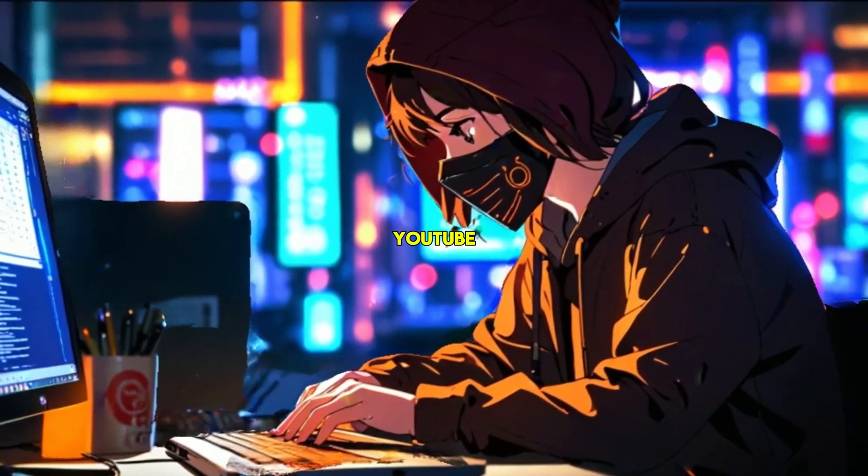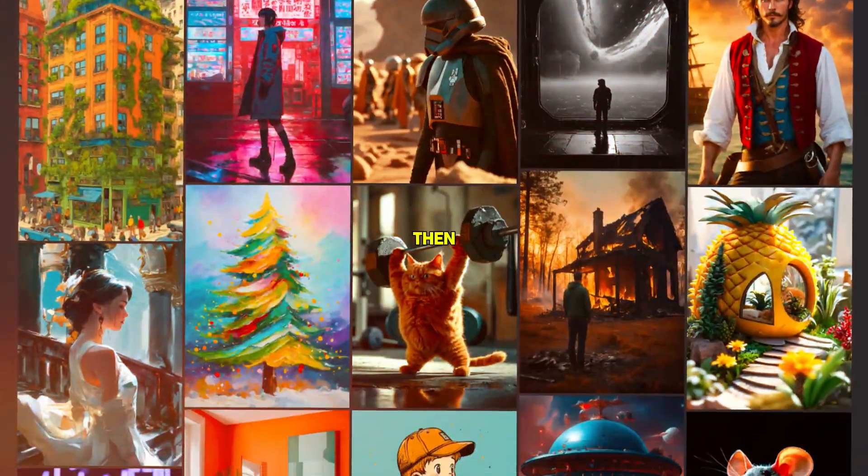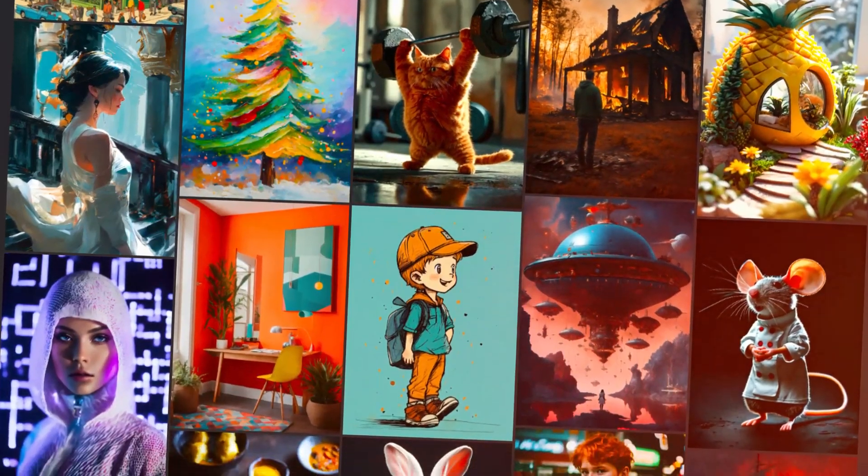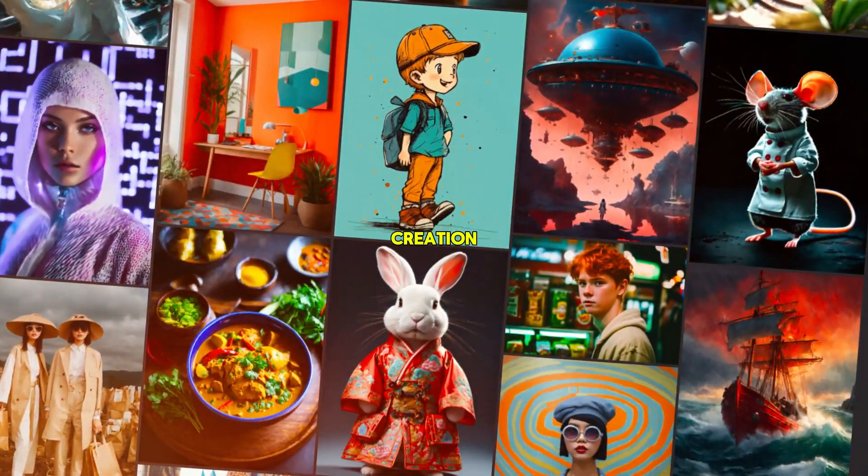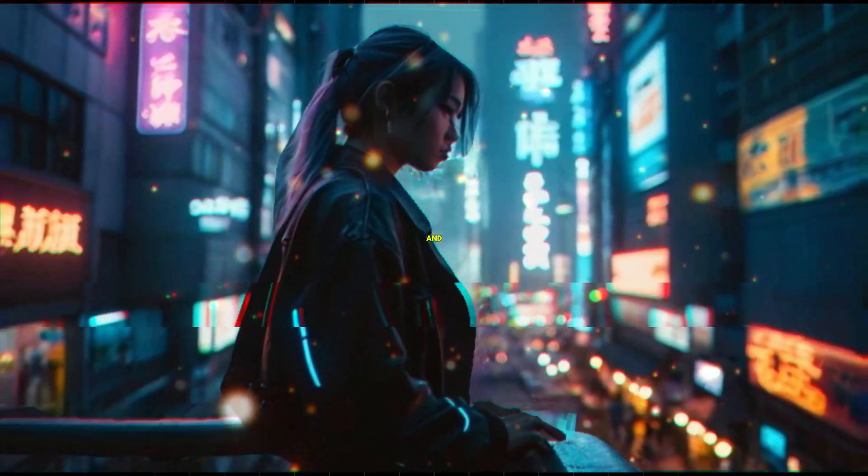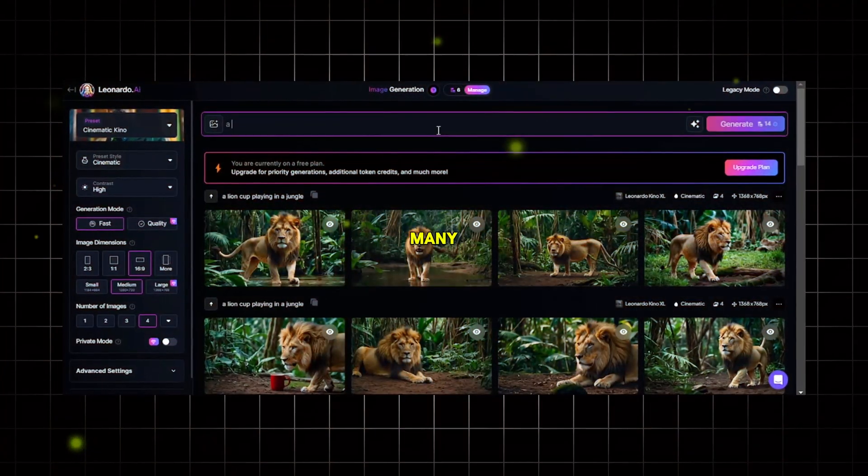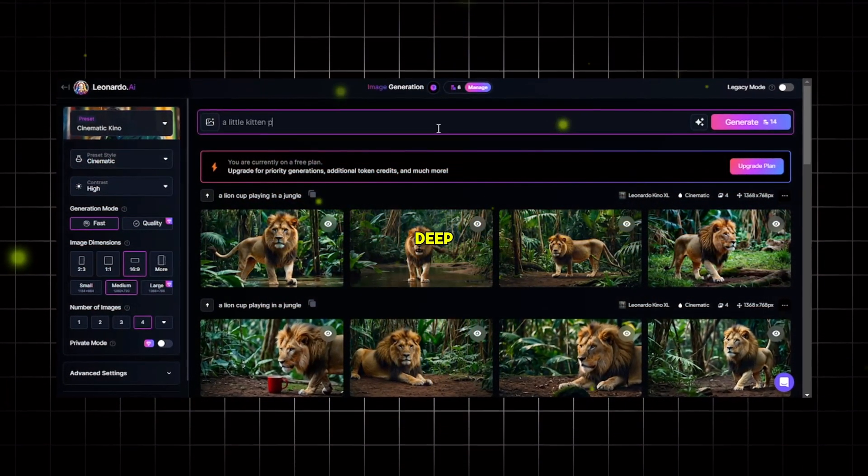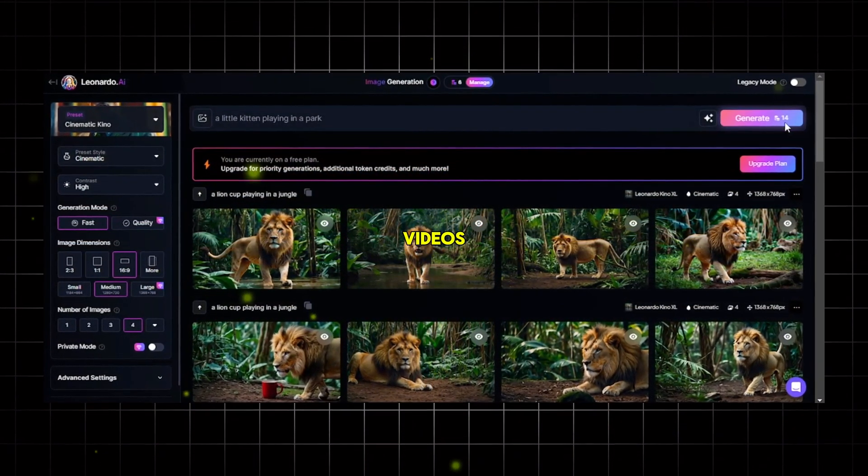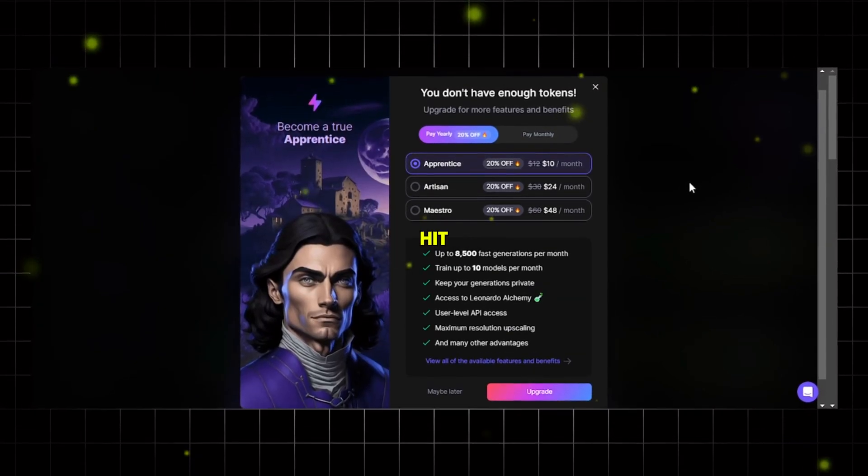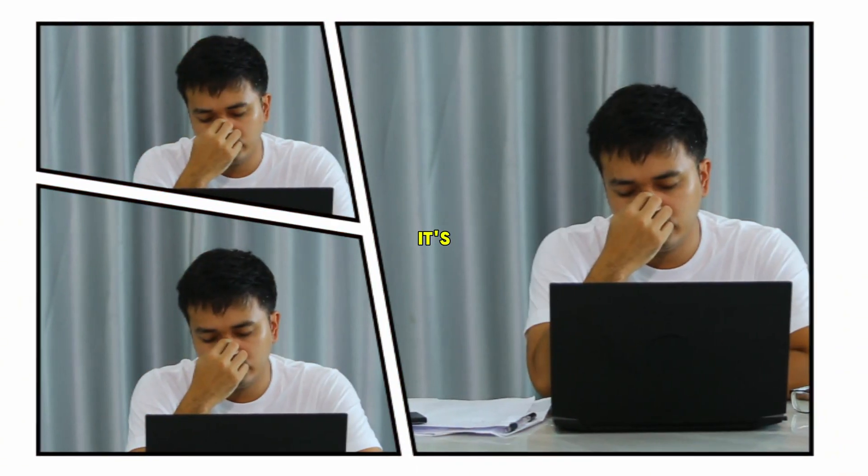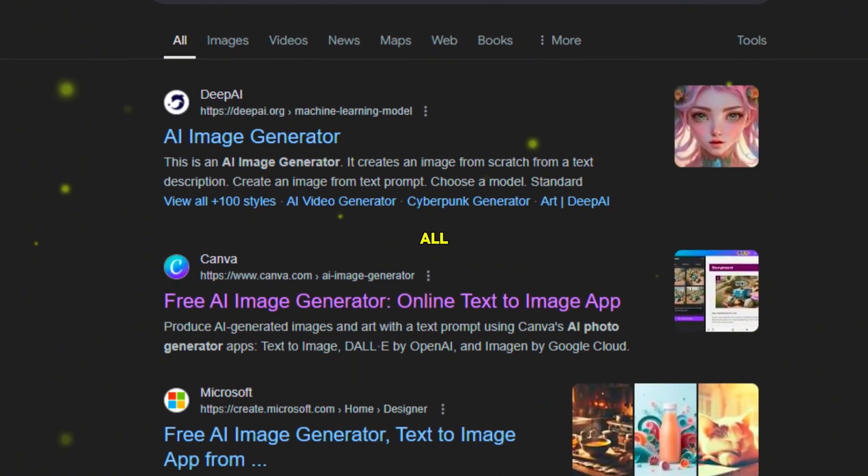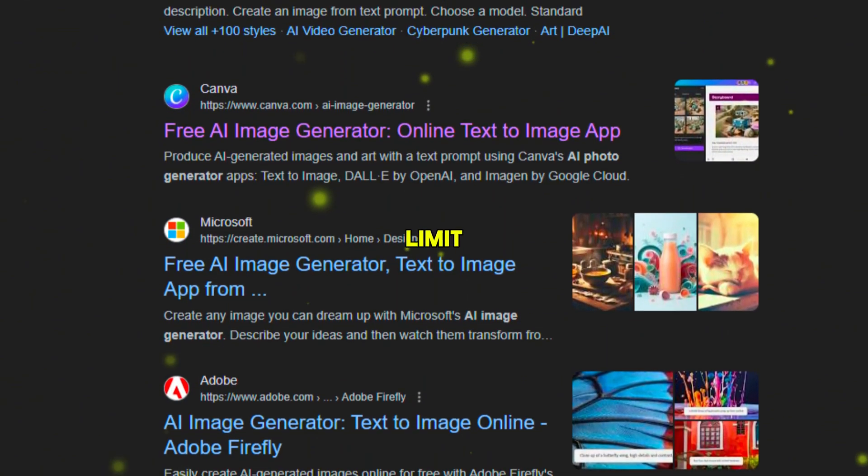If you run a faceless YouTube channel or want to create one, then I'm sure you know how important AI-generated images are for content creation. They are a great way to express your thoughts and grab viewers' attention. But how many times have you been deep into creating images for your videos only to get a message saying you've hit your daily limit? I know it's very frustrating and almost all AI image generators have this limit.